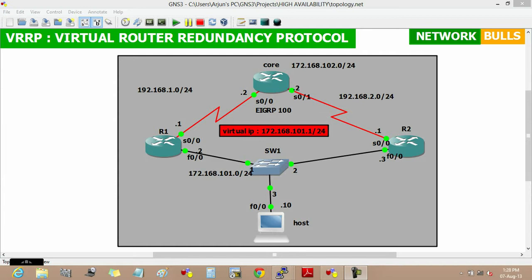In this video we will discuss about VRRP, Virtual Router Redundancy Protocol. In this topology, IP addresses are pre-configured and EIGRP100 is running.